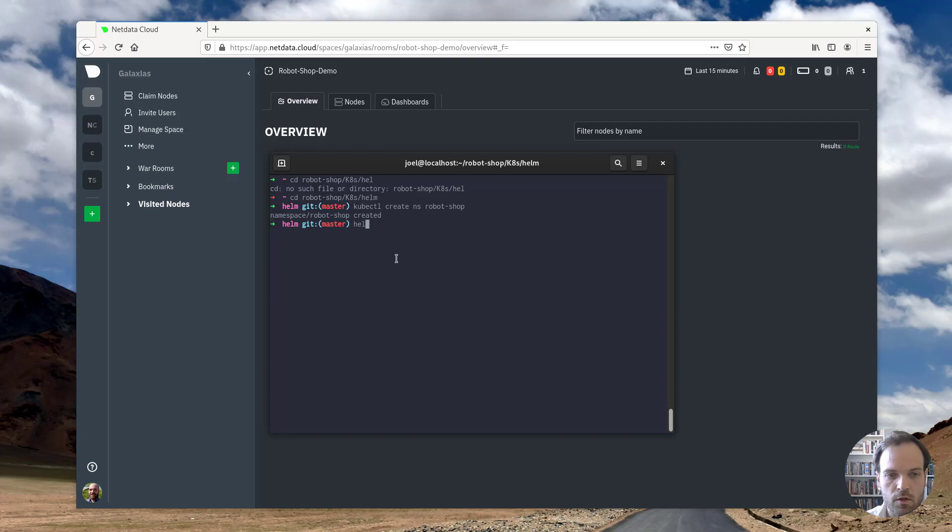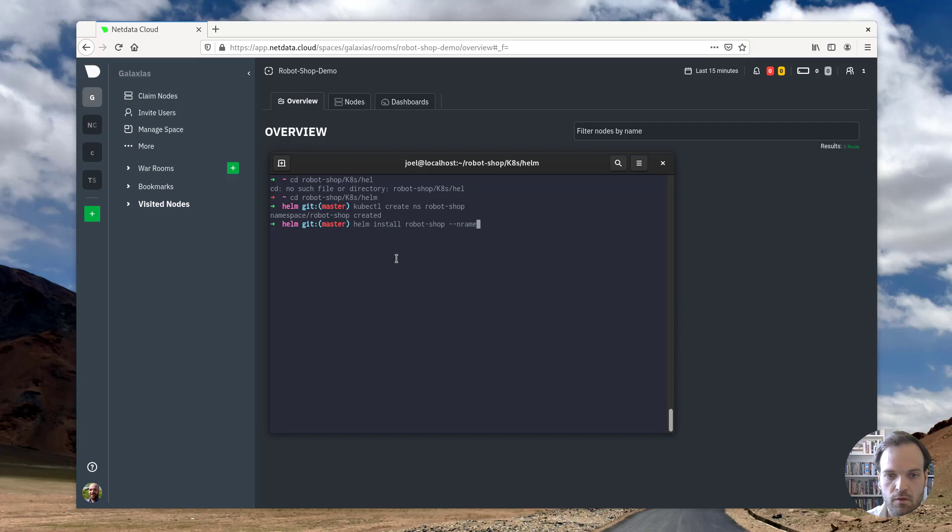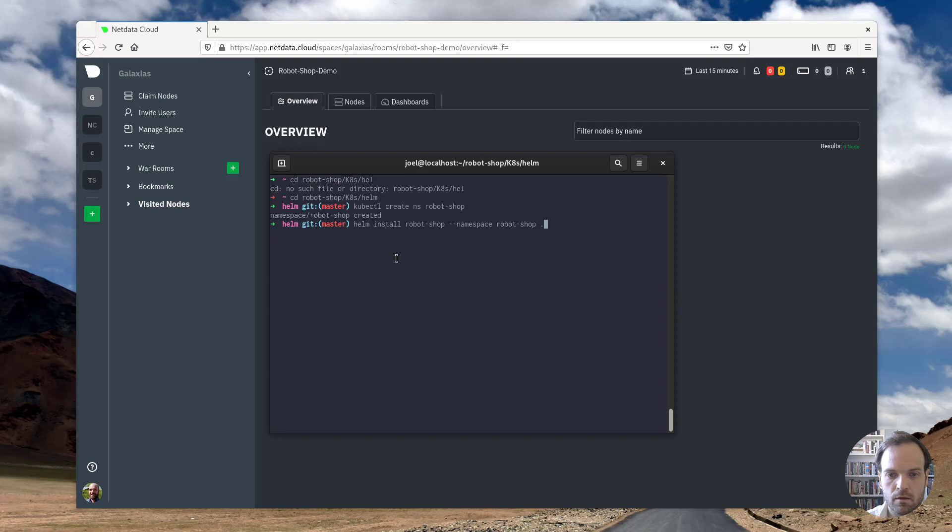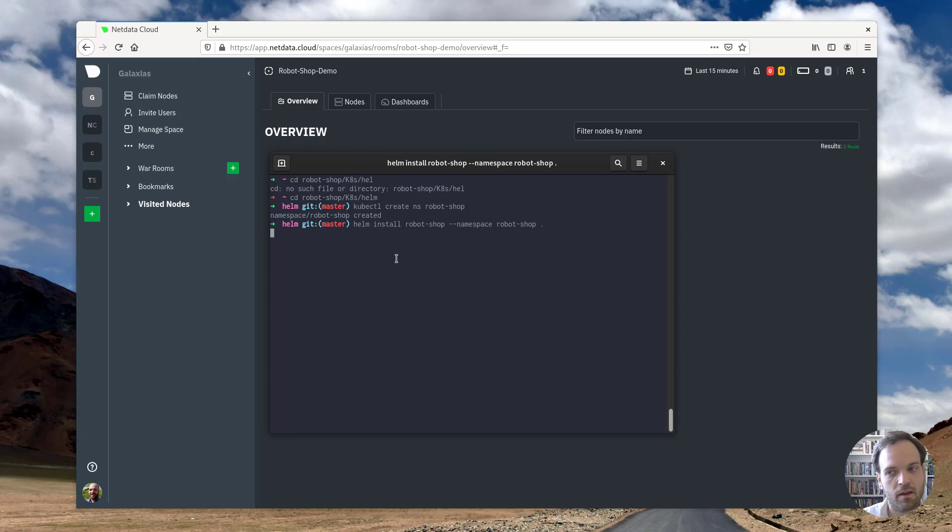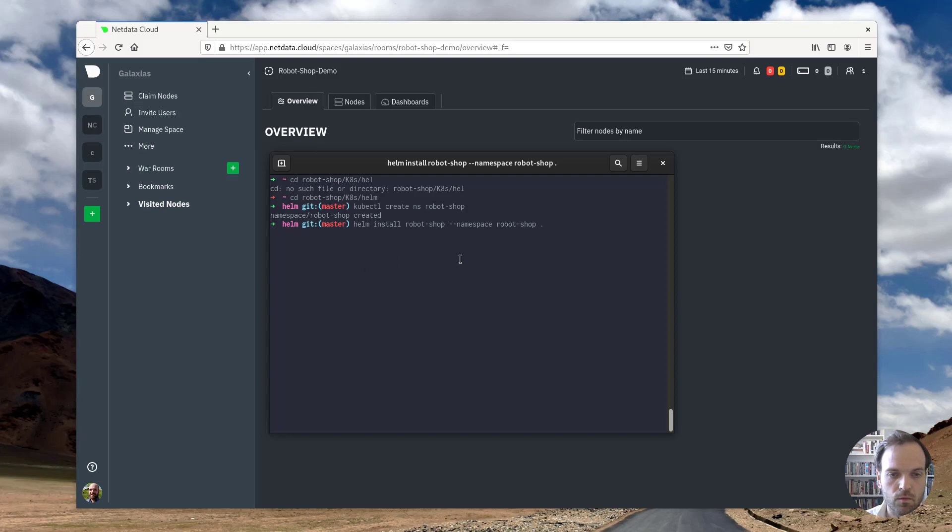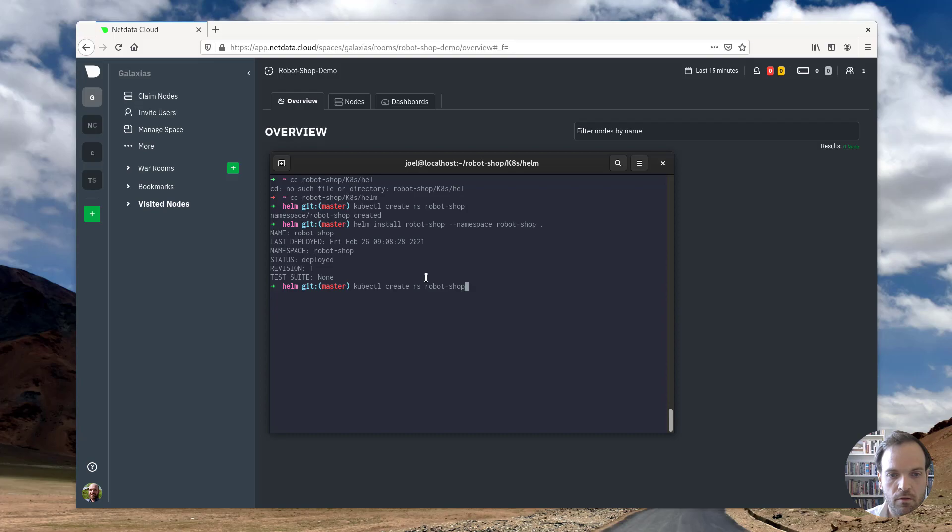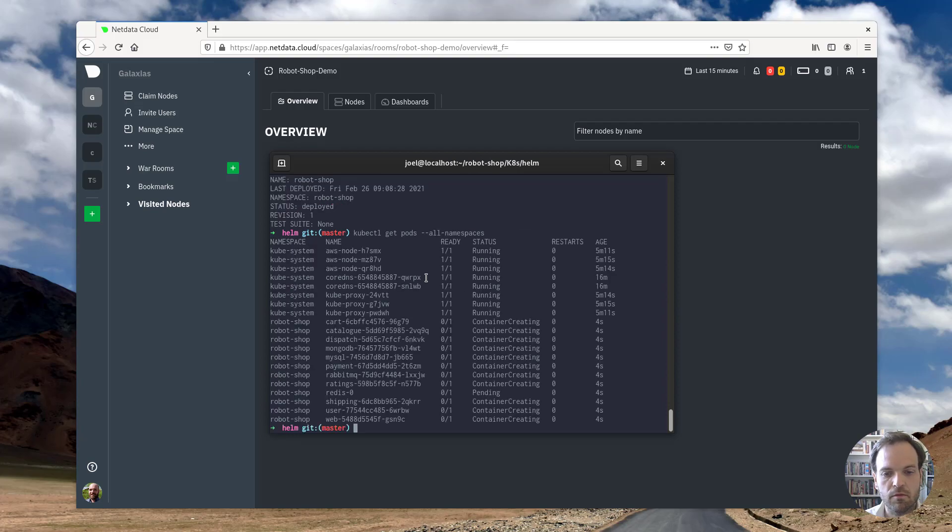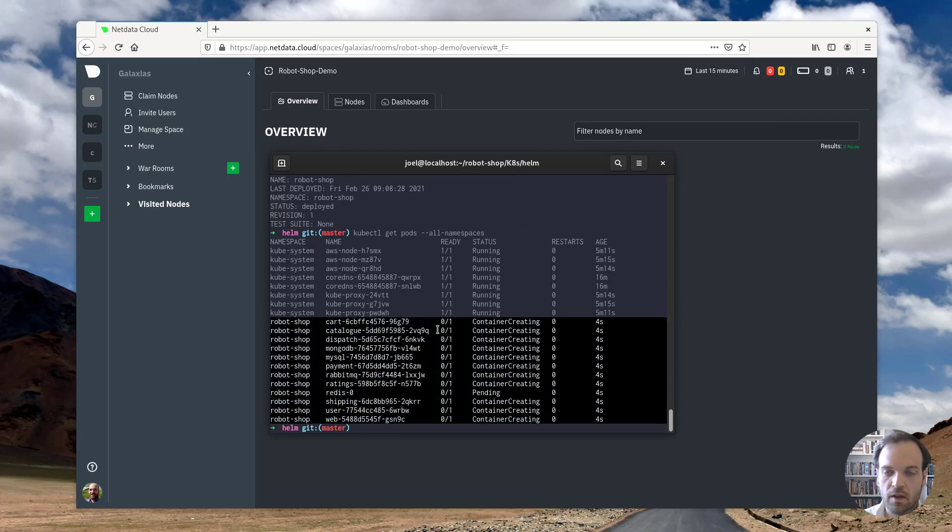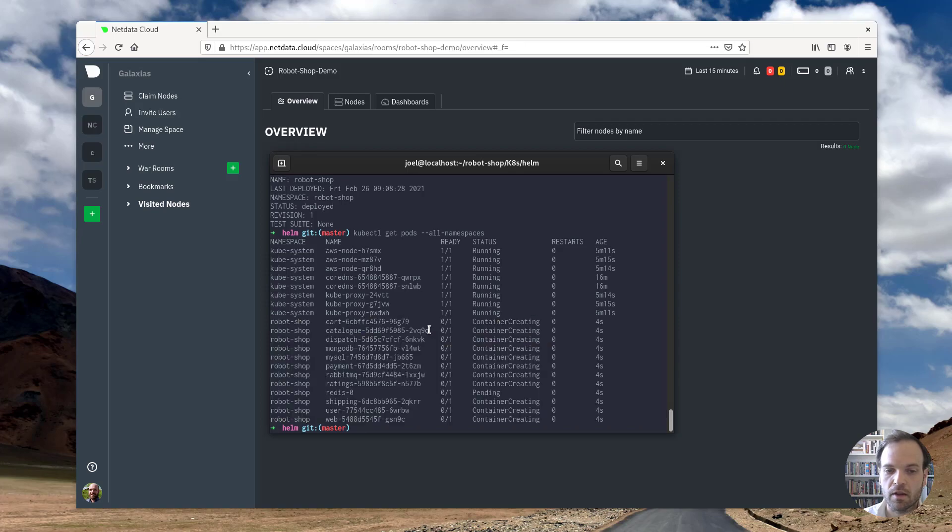And then we're going to use helm to create this deployment in the cluster that I just showed you. So give that a second to run. And if we run kubectl again, you can see we have a bunch of new containers that are being created. Awesome.